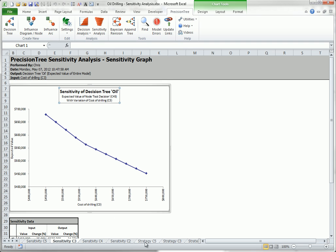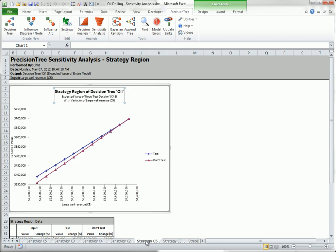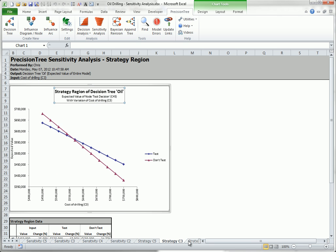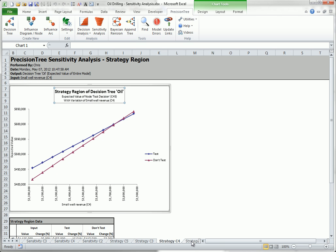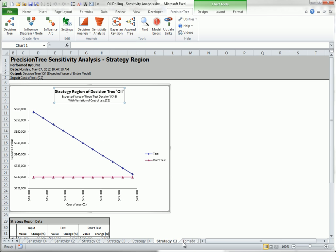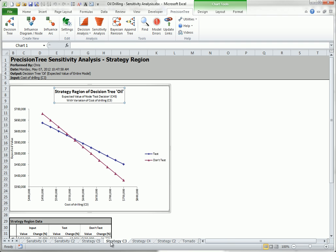Second, there is a strategy worksheet for each of the four inputs. They show how the expected value for each of the decisions varies. For example, here is the graph for the cost of drilling, where testing is shown in blue and not testing is shown in red. You are typically looking for where these lines cross because this is where the optimal decision changes.